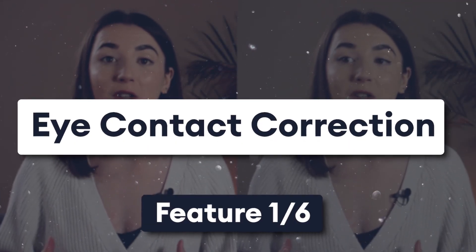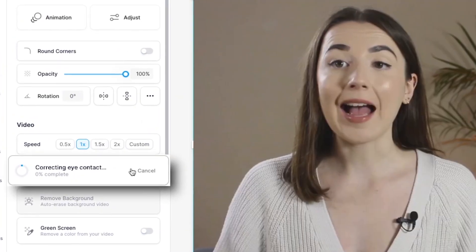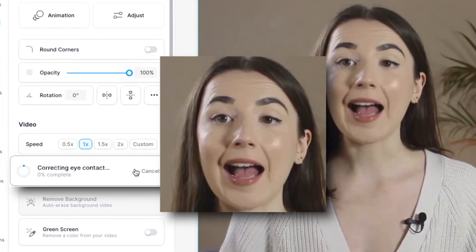Eye contact correction. We've all at some point in our lives tried to record a presentation or a video whilst reading a script or notes and haven't been looking directly into the camera lens and giving eye contact to those who are watching. This can be distracting, but amazing new AI technology can turn all those bad takes into good ones by correcting the eyes in post-production. Veed's new AI-powered eye contact correction tool makes this possible in just one click.